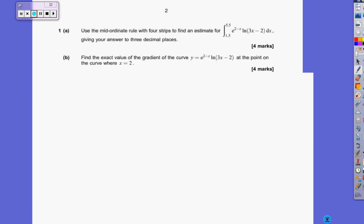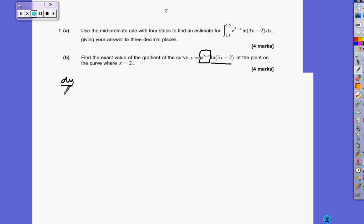The second part of this question is this: you've got a term with x in times another term with x in, which means it's a product rule. So when you differentiate you have to do the first term times the differential of the second, plus the second term times the differential of the first.